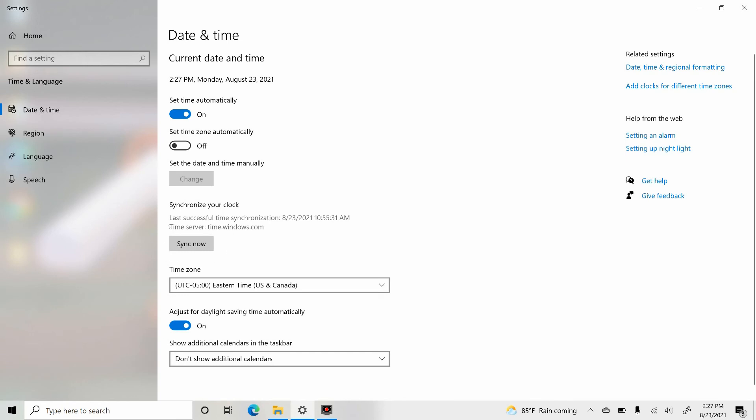Other than this, we have other settings, time zone settings, which we all know. Those are nothing but the time zone which we are setting. In my case, it's Eastern time.